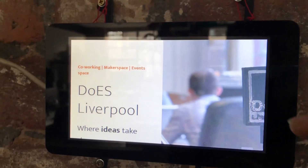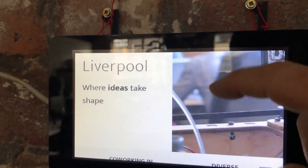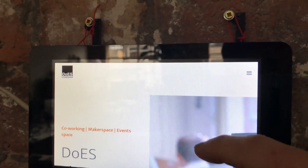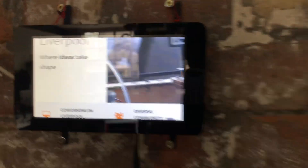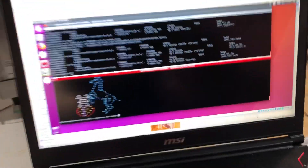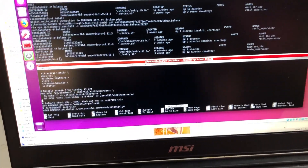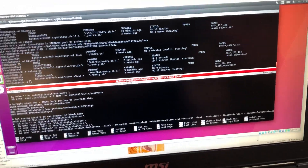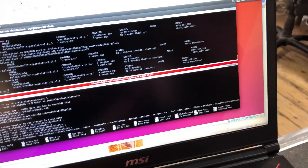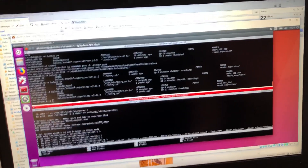What I've got going is a desktop environment running Chromium, and that's browsing to the default Does Liverpool web page. What I can do is go over to the development environment and make a couple of quick changes to an environment variable that we're using to set the URL that we browse to.